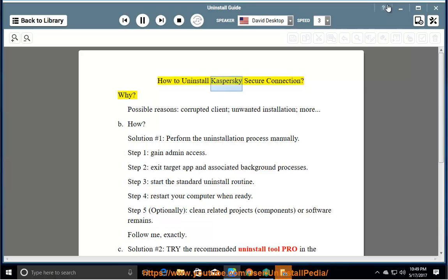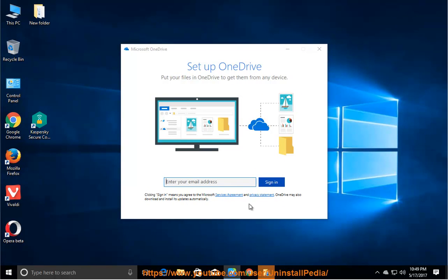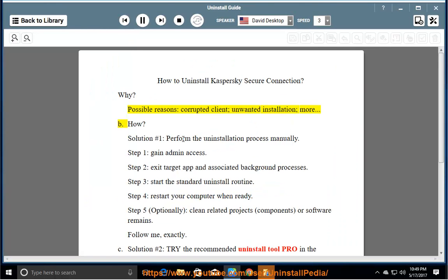How to uninstall Kaspersky Secure Connection? Why? Did the client have an unwanted installation, or more? How?